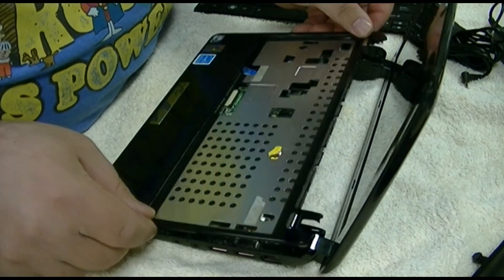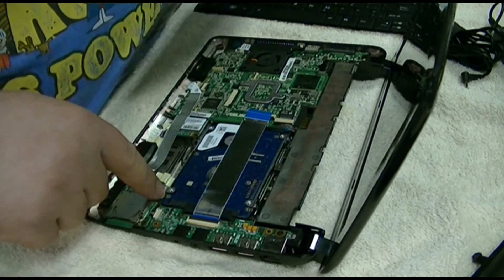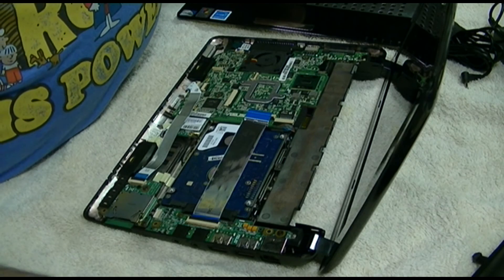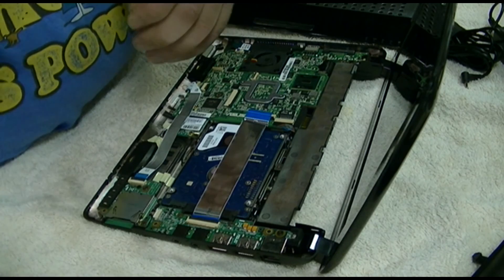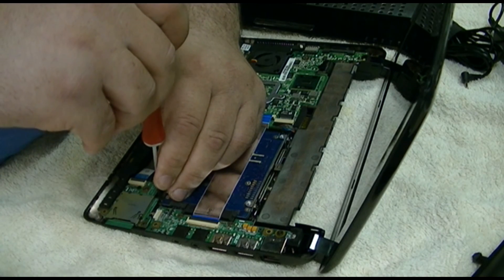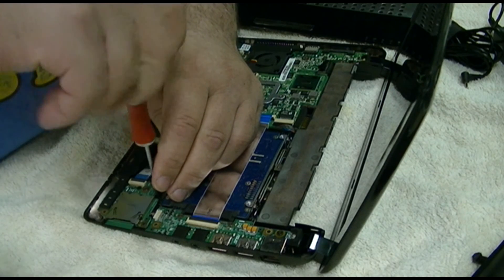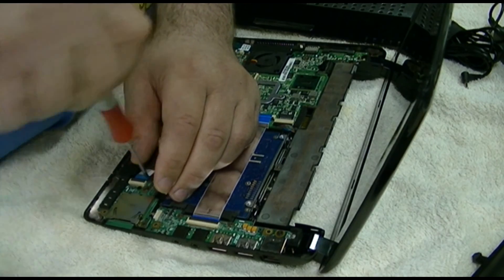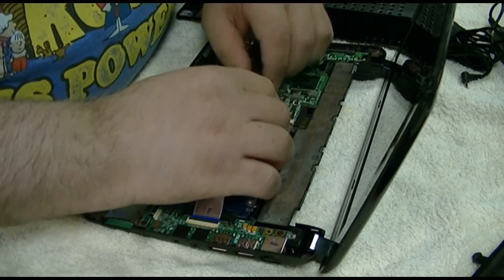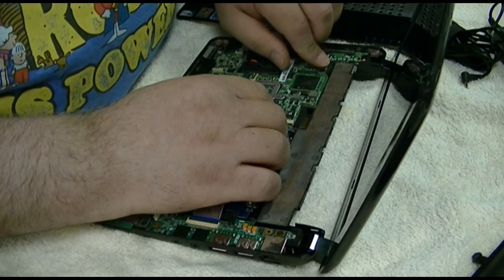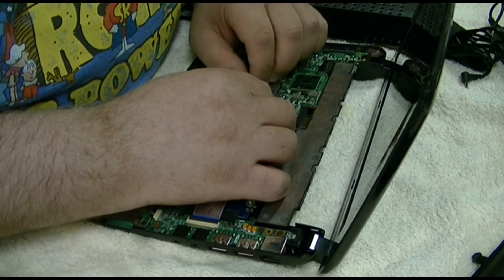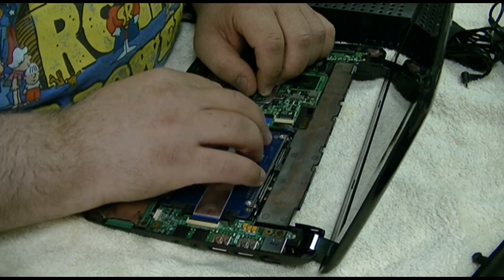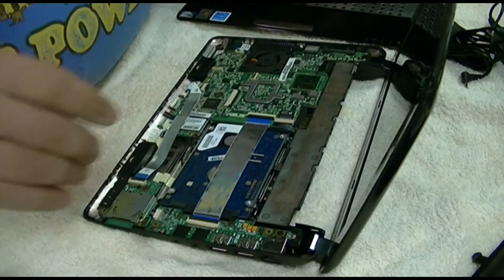Now that screw goes in there. So that screw is going to be the hard drive screw, which is this one. And put that back in. That's in.